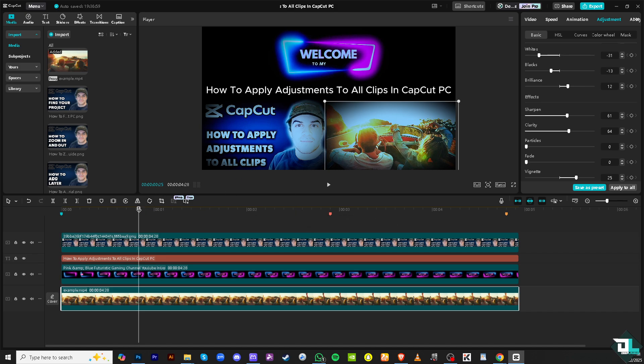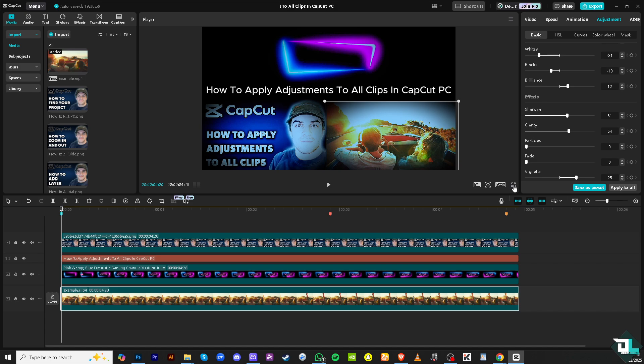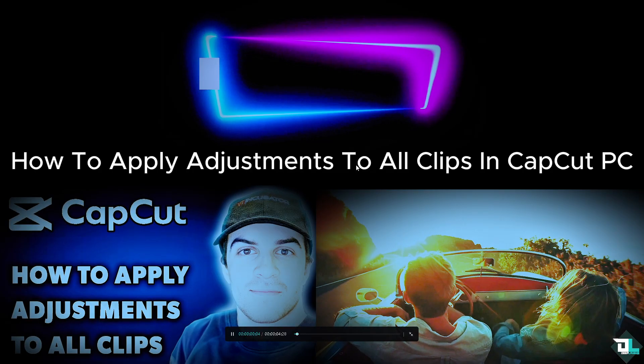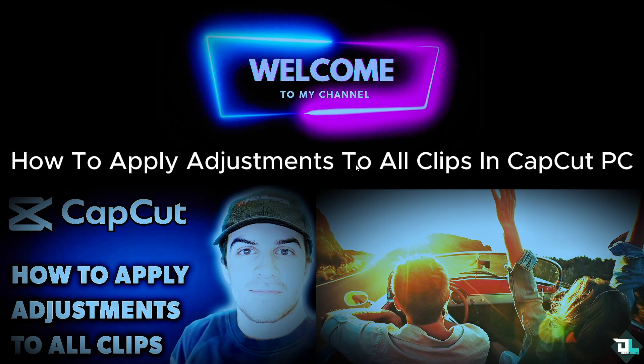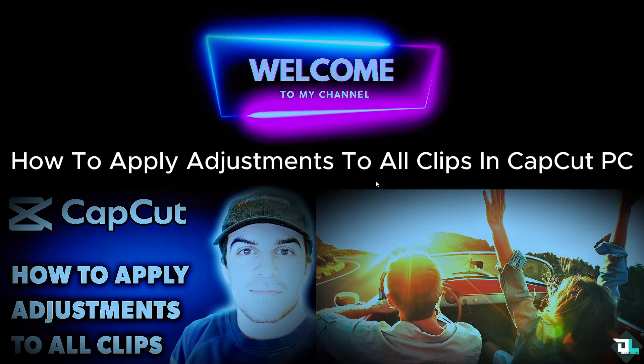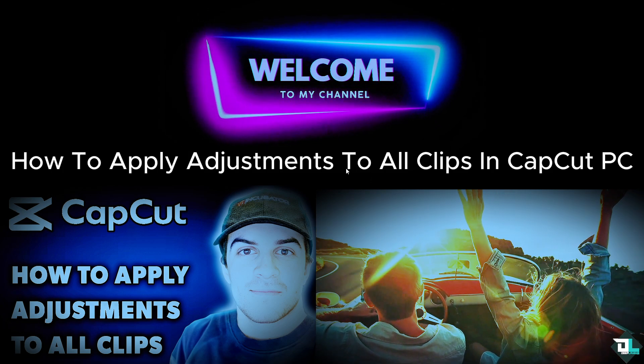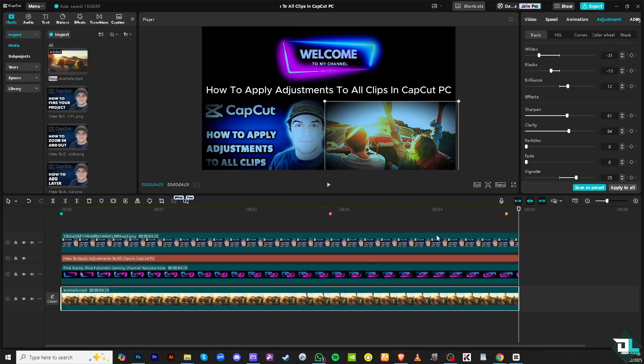You might want to click the preview button to make sure that you created a cohesive video. Applying adjustments to all clips in CapCut PC will save you time and effort, especially if you want to create cohesive, polished, and uniform adjustments for your video.